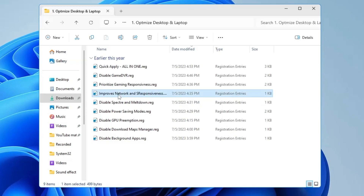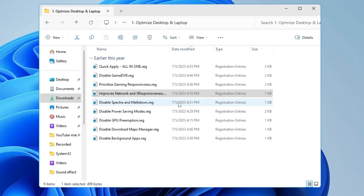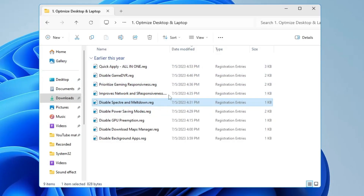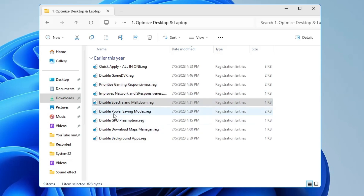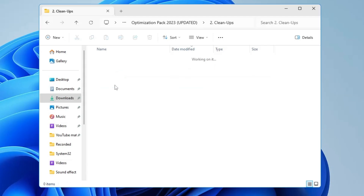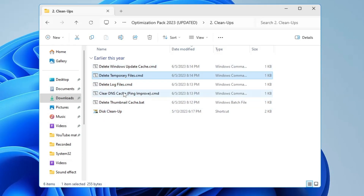Then run 'Improve Network and System Responsiveness' — give all permissions and click OK. Next, double-click 'Disable Spectre and Meltdown', click Run, click Yes. This optimization pack is designed to save you time and prevent mistakes. Apply all the remaining options in the folder. Once done, go back, click on Cleanups, then run 'Delete Windows Update Cache' and 'Delete Temporary Files'. Run all those files and once done, restart your computer.